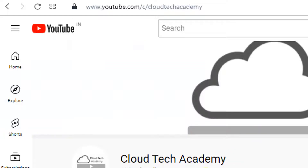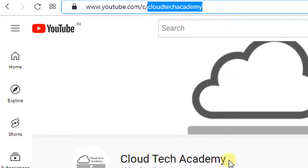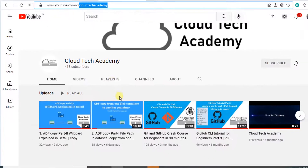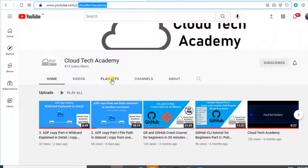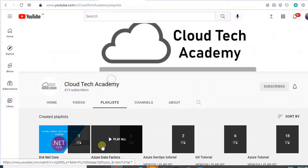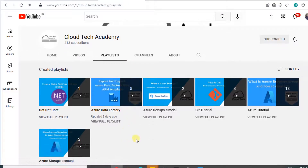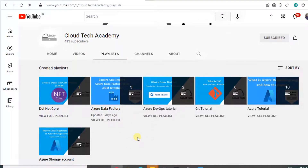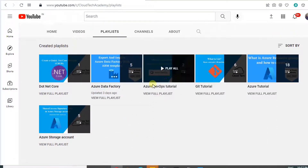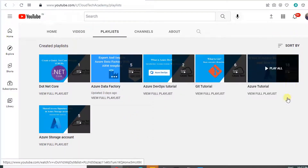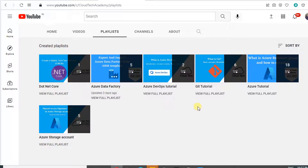In our channel Cloud Tech Academy, we have posted more videos on Git, Azure DevOps, Azure Data Factory and Azure PaaS services. The detailed URLs of various playlists are available in the video description, please make use of it. If you are new to our channel, hit subscribe — your subscription will motivate us to produce more videos in better quality.